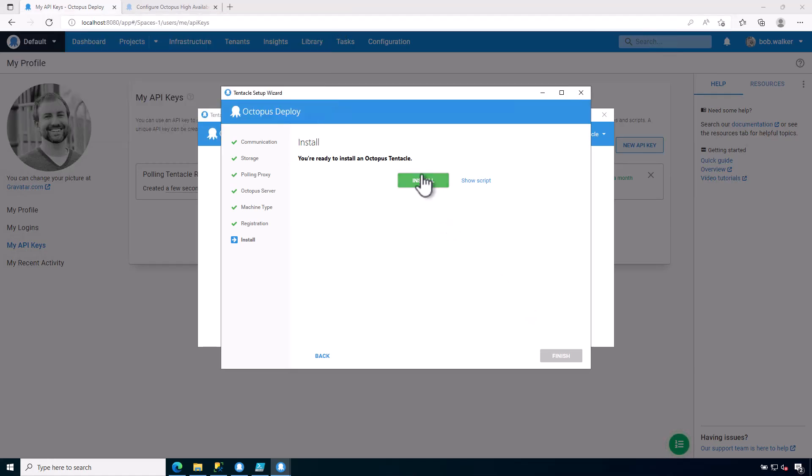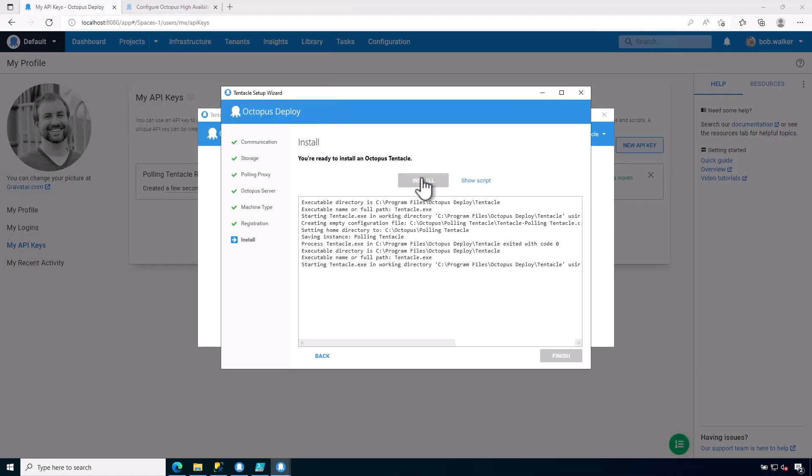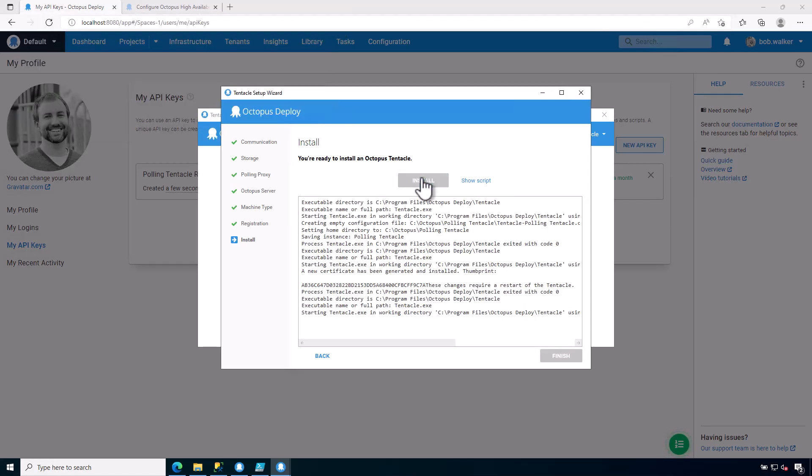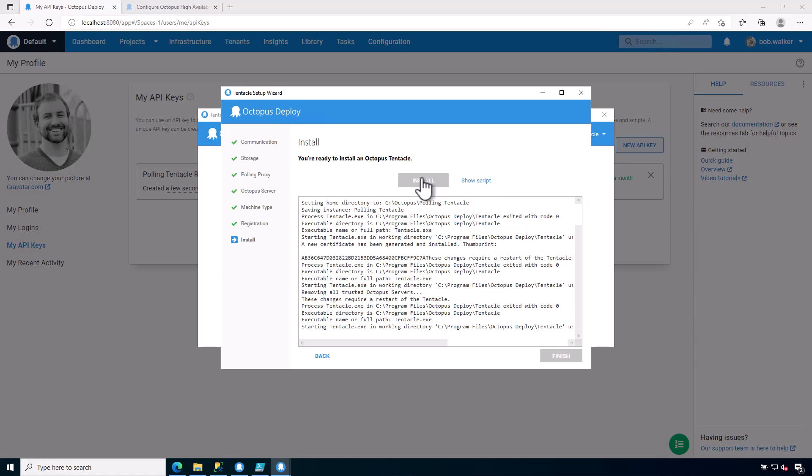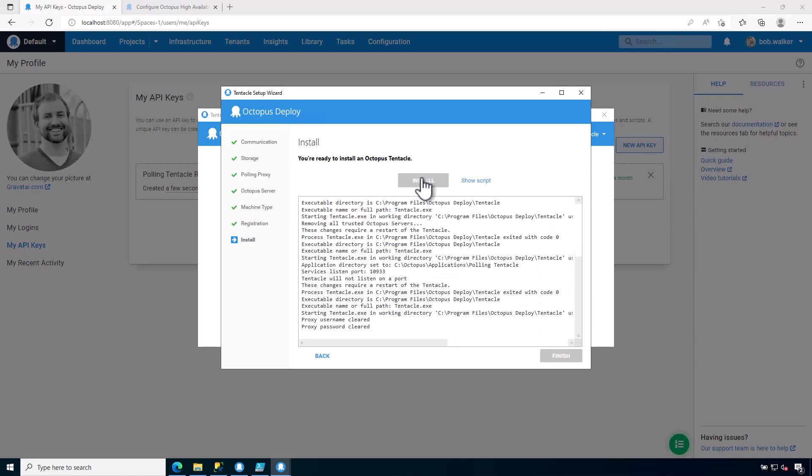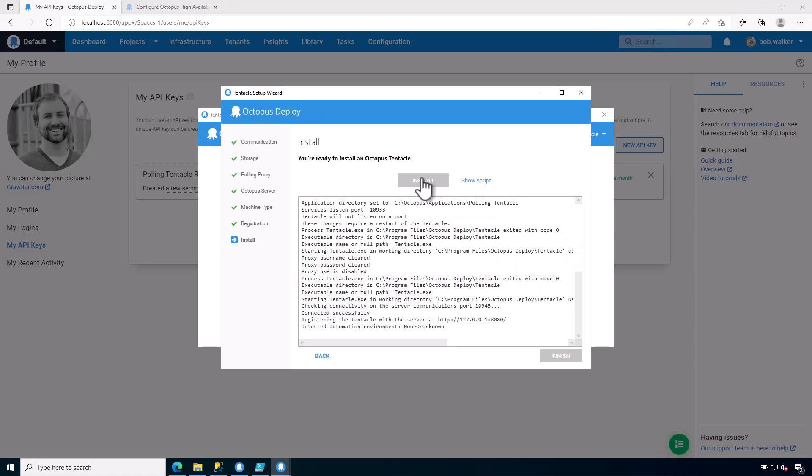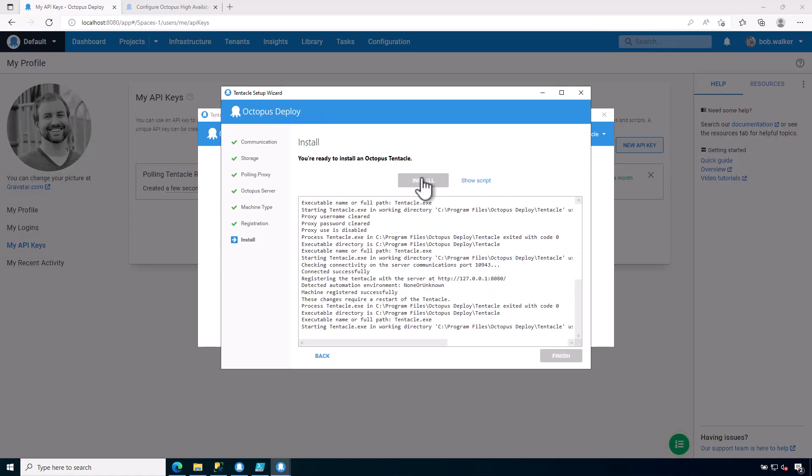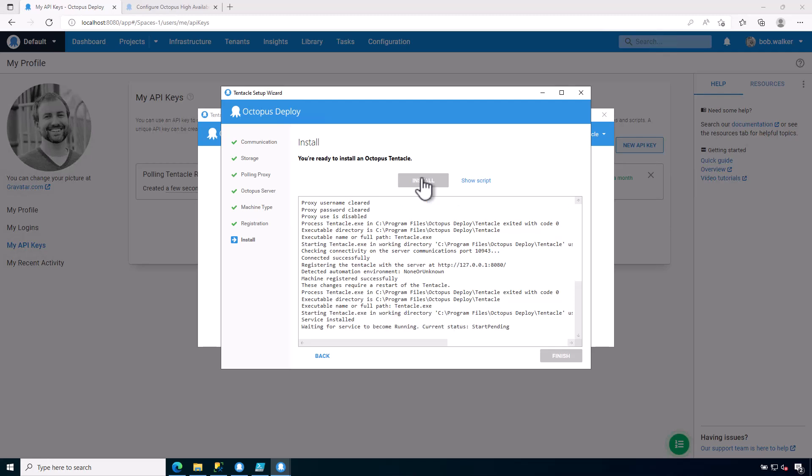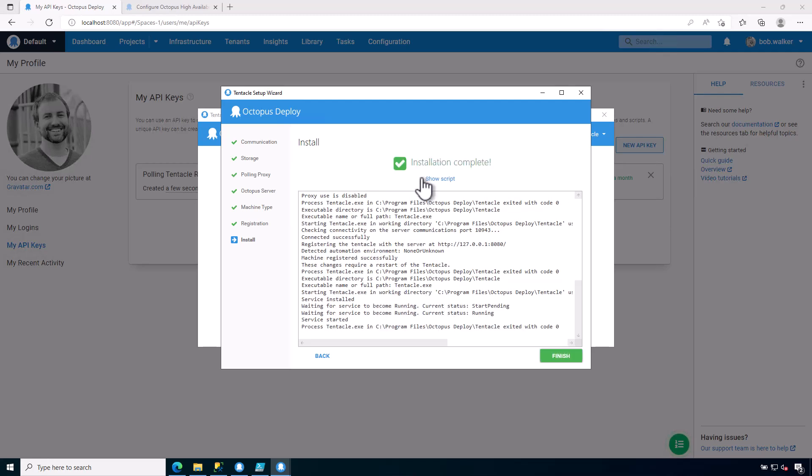So let's go ahead and click on install. And I should note that that API key is only going to be used for this registration process. After this registration process is done, the Octopus Deploy tentacle will communicate over its own secure channel. It will never use that API key ever again. It is just there to facilitate the communication back and forth because it's making some web API requests and it needs the ability to authenticate.